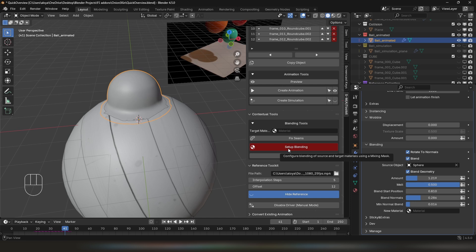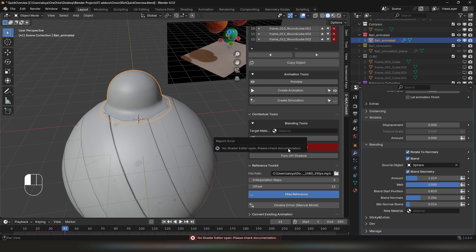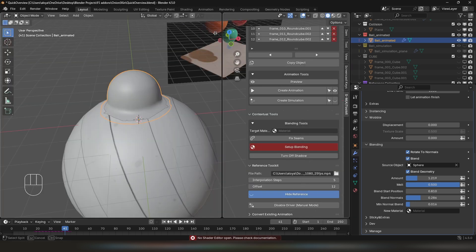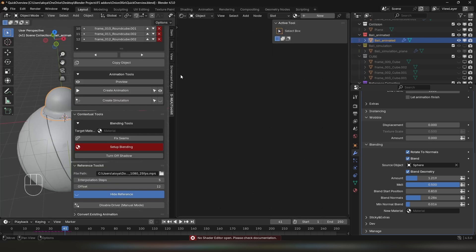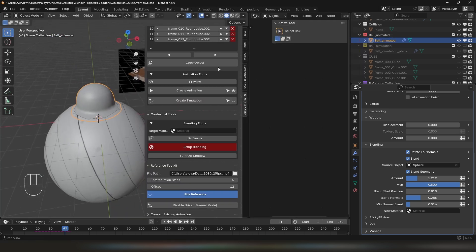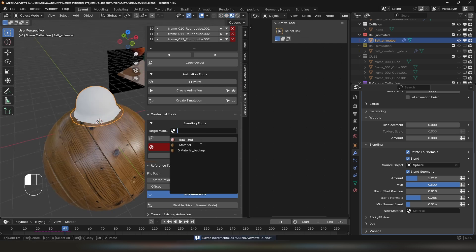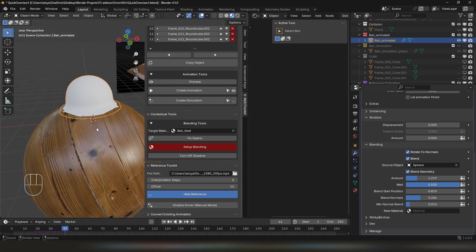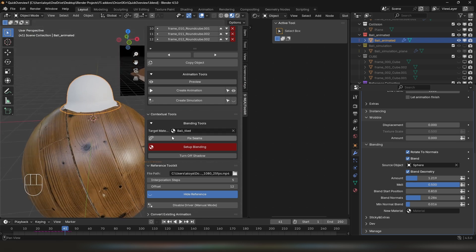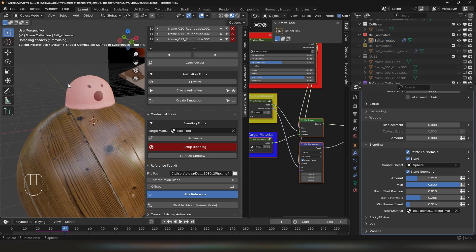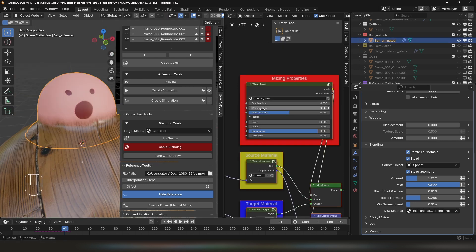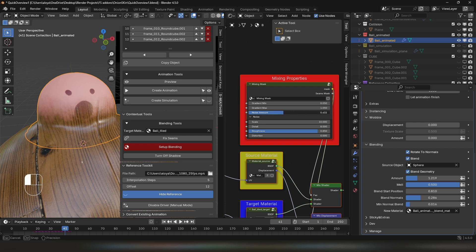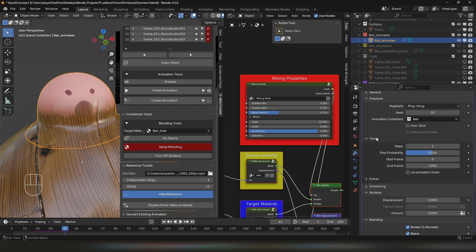If I click on Setup Blending now, it will tell you that no shader editor is open. So you can open it, and now you can click on Setup Blending. Let's move on to Material Preview. I will also select both Tiled Material, or Animated Material, as our target material, and click on Setup Blending. Once the shaders are compiled, you will see this. Now in your shader editor, you can adjust the mask with noise and gradient positions. It also works with animation.